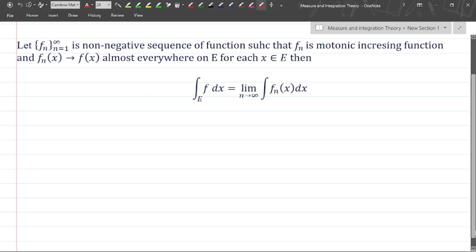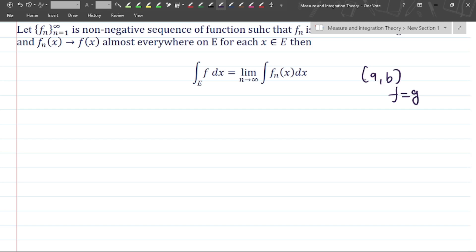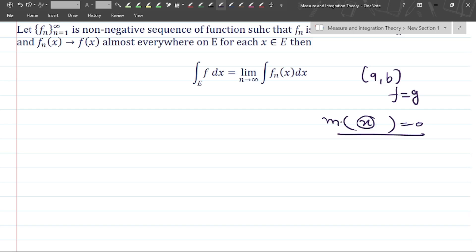So 'almost everywhere' means: if a condition holds for a function, and the set of all those points for which the condition does not hold — the measure of that particular set of points on which the condition defined by the function is not holding — is equal to zero.